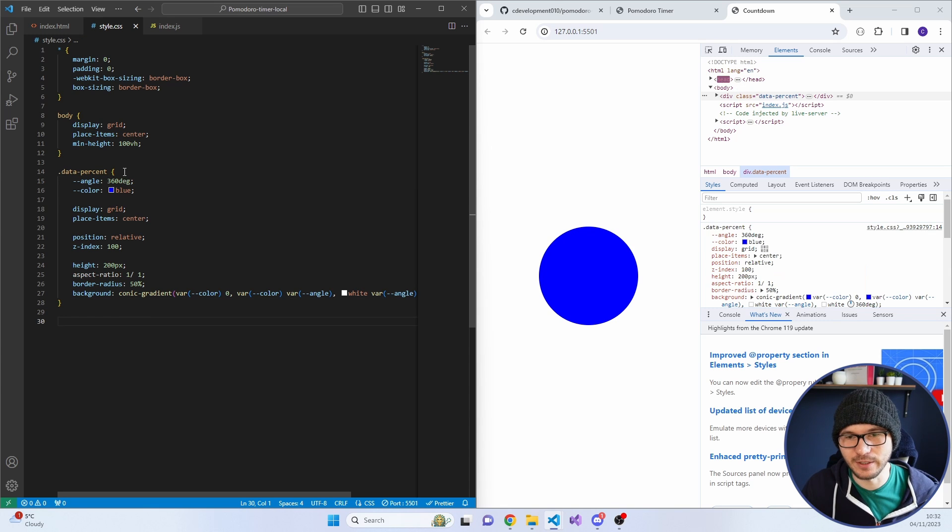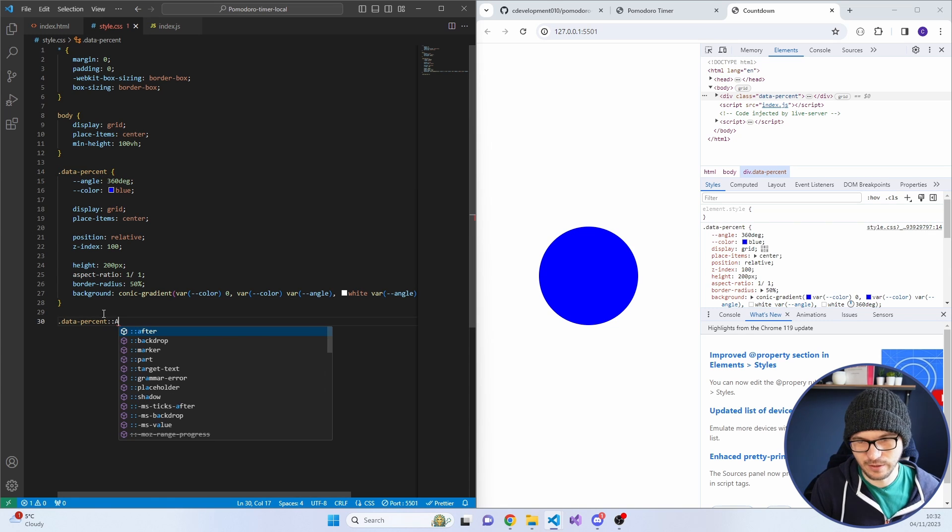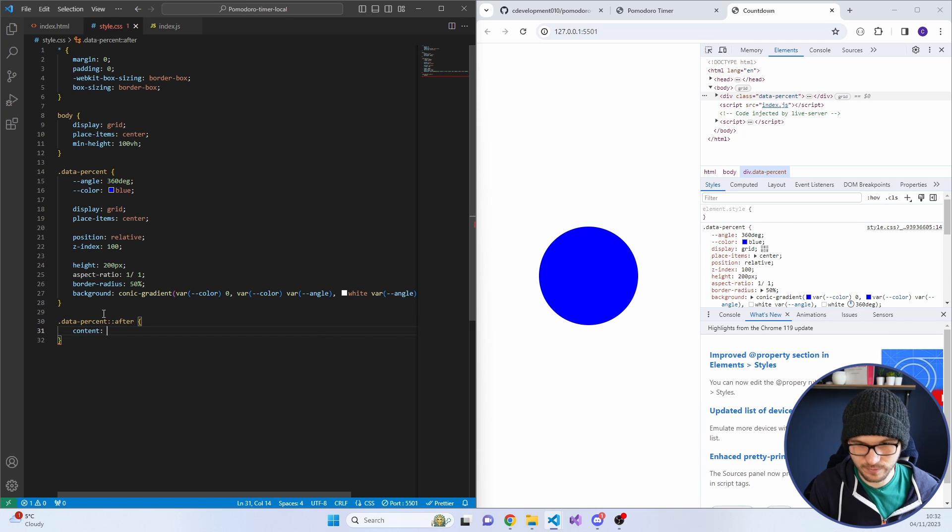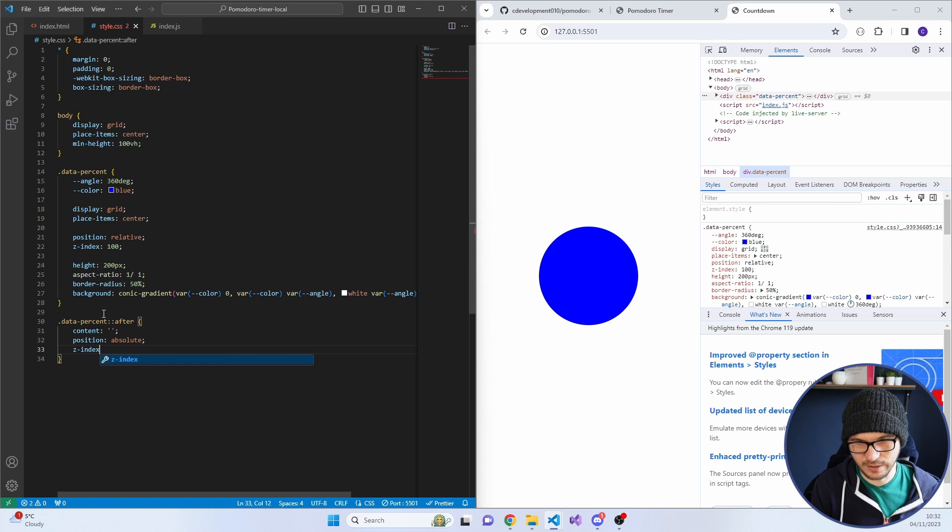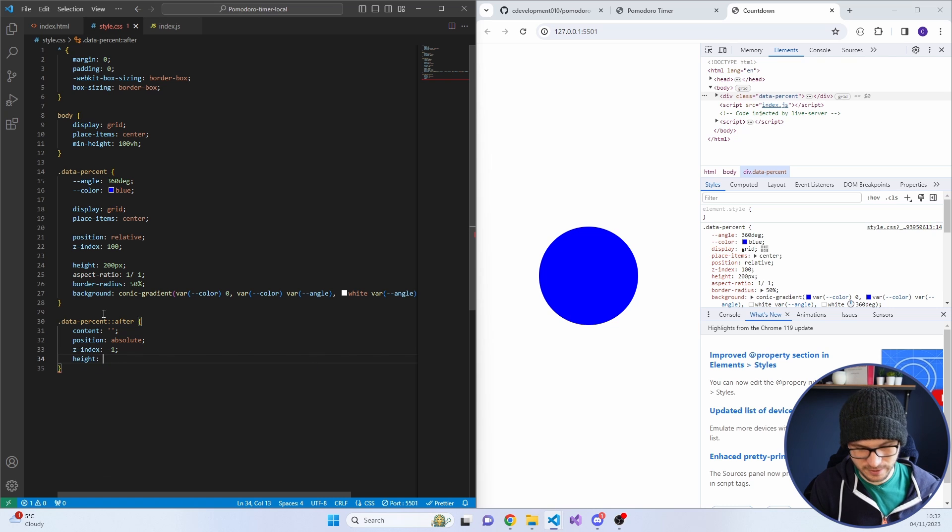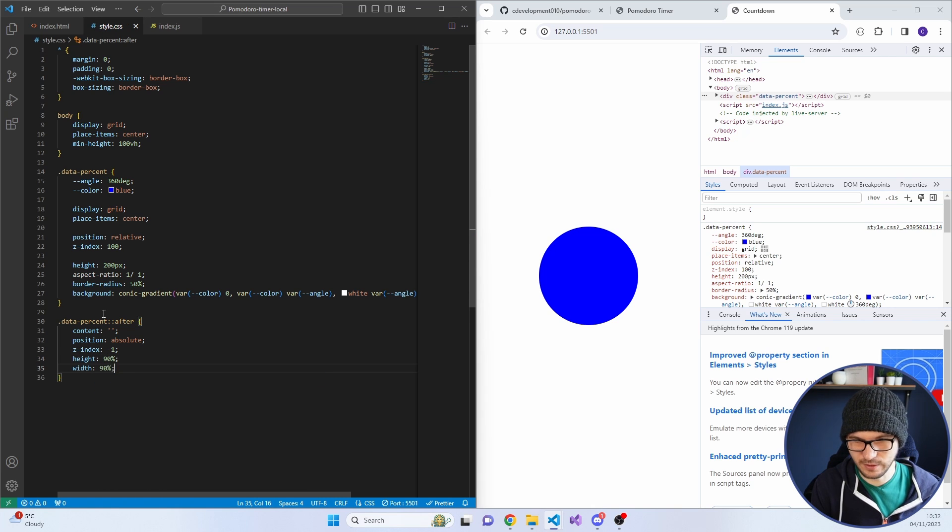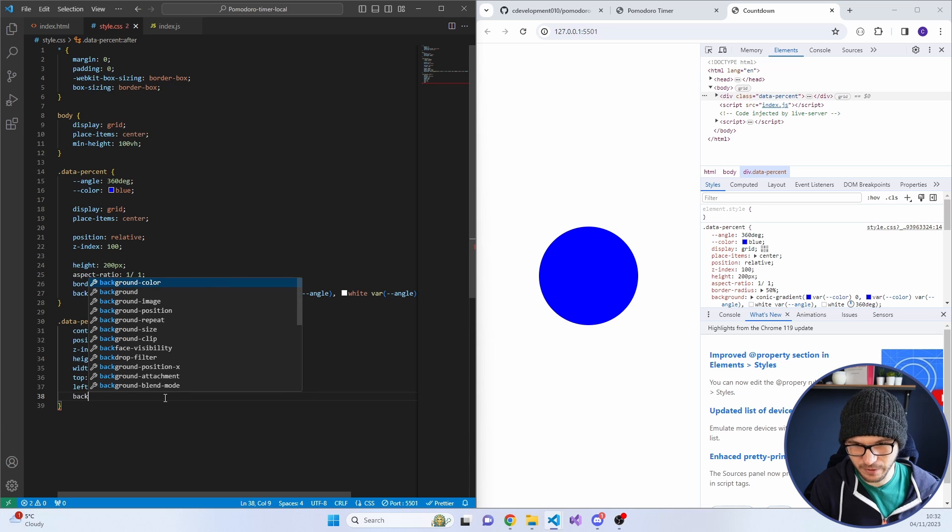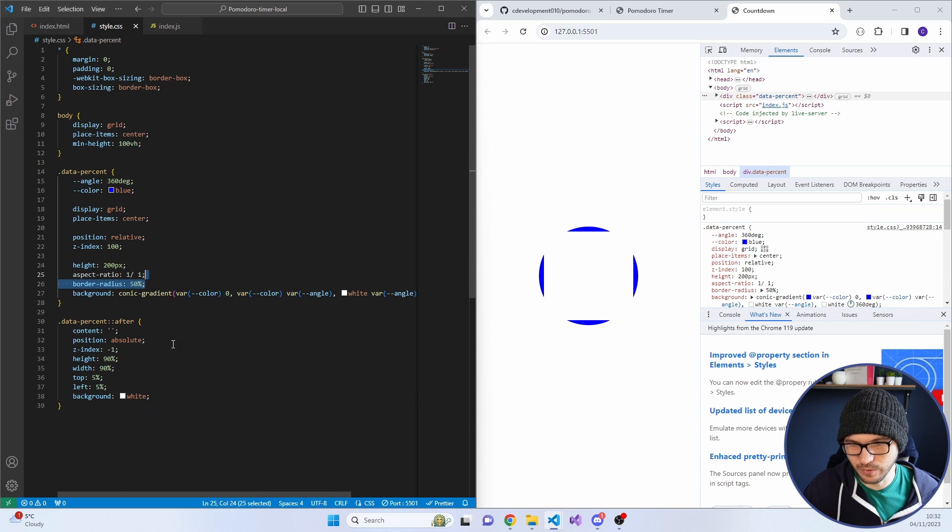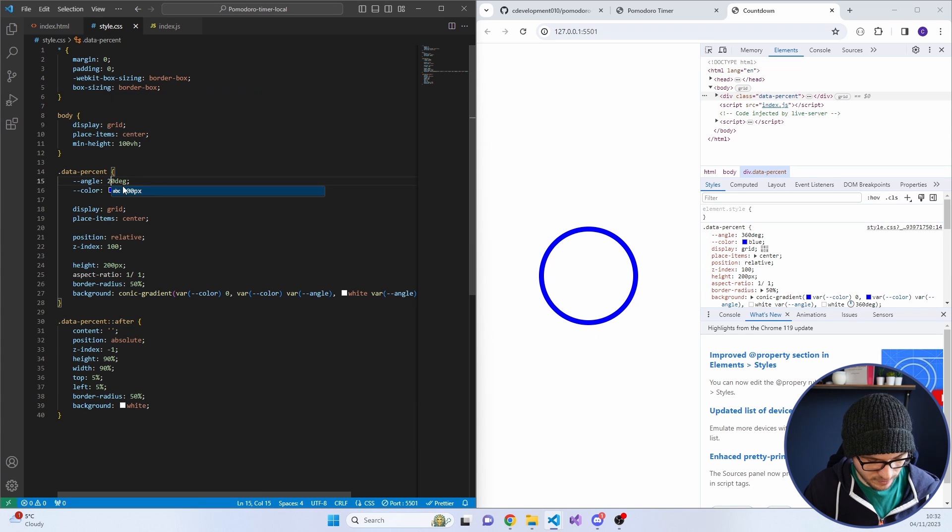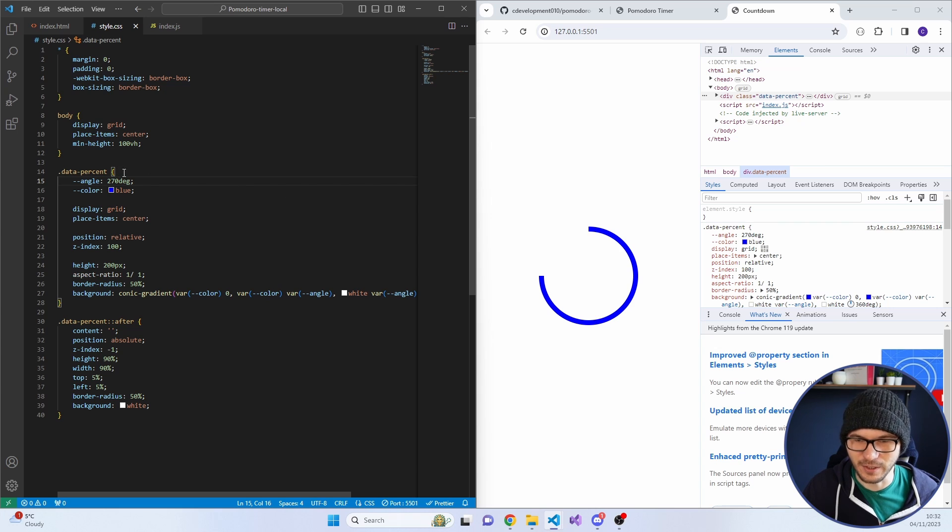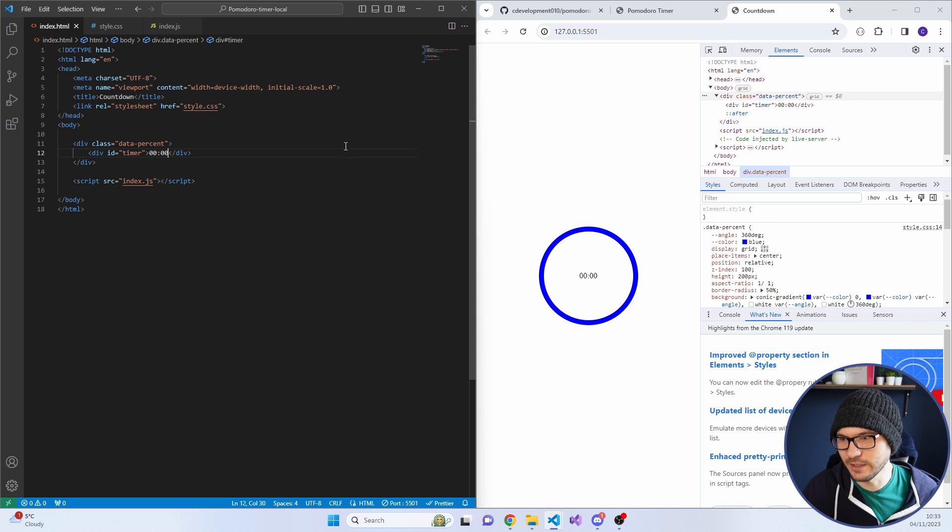I'm going to keep that as 360, but I don't want it just as a blue circle. This is why I want the pseudo element. So we're going to do after, content is blank, position absolute, Z index of minus one. Height 90%, width 90%, top 5%, and left 5%. I need my background of white, border radius again. If I put this down to 270, you'll see that it looks kind of like a percentage circle.